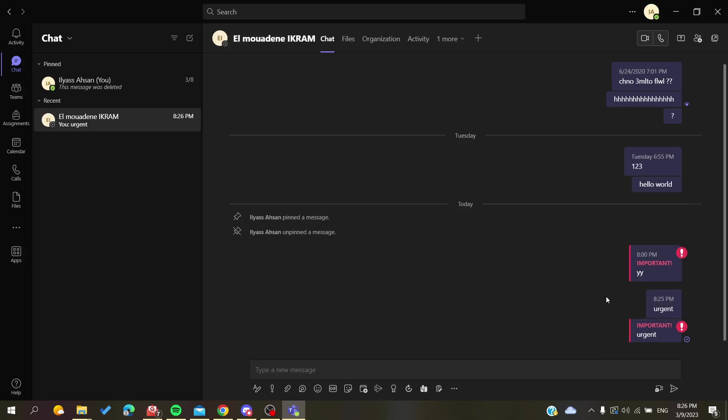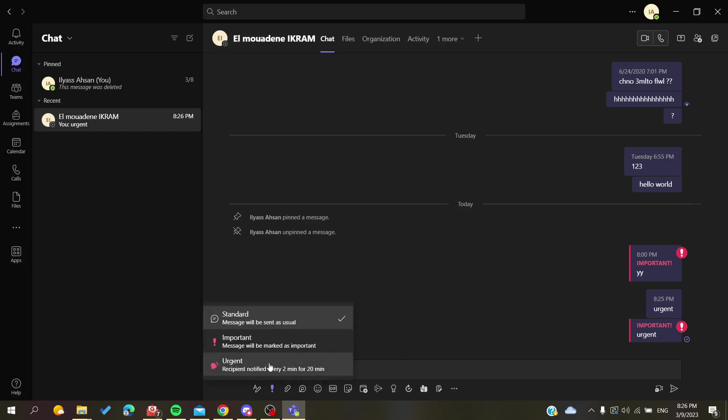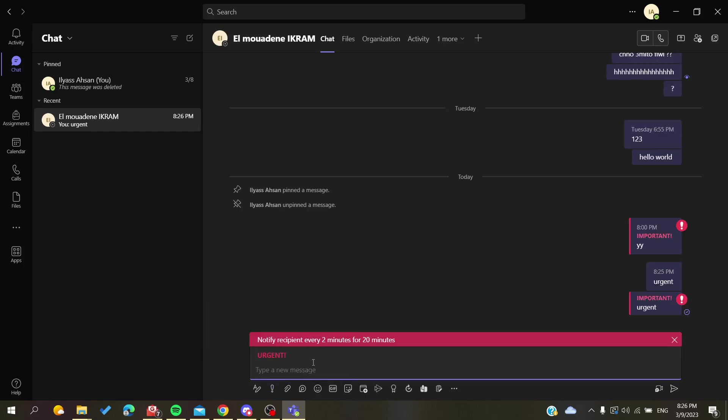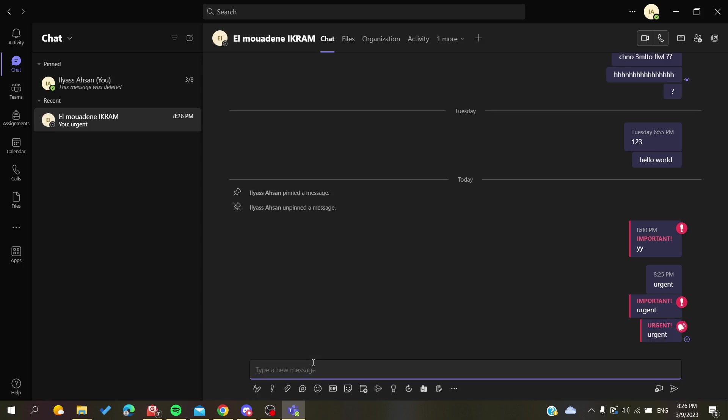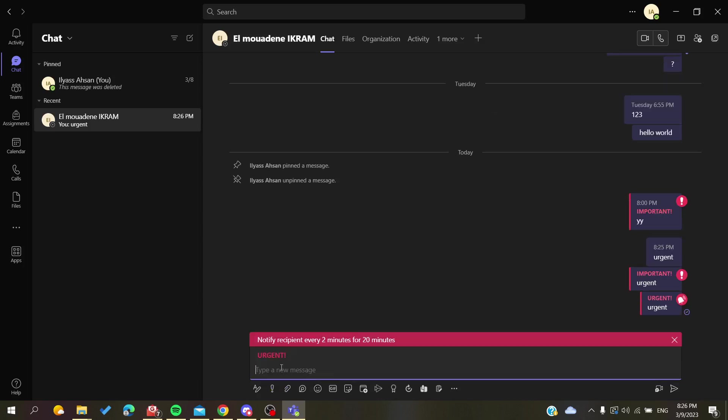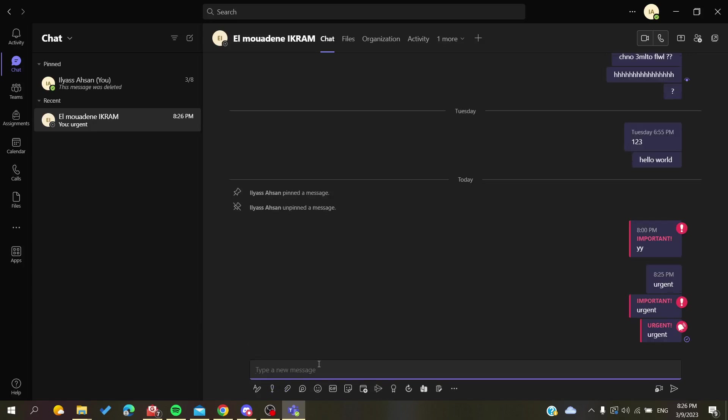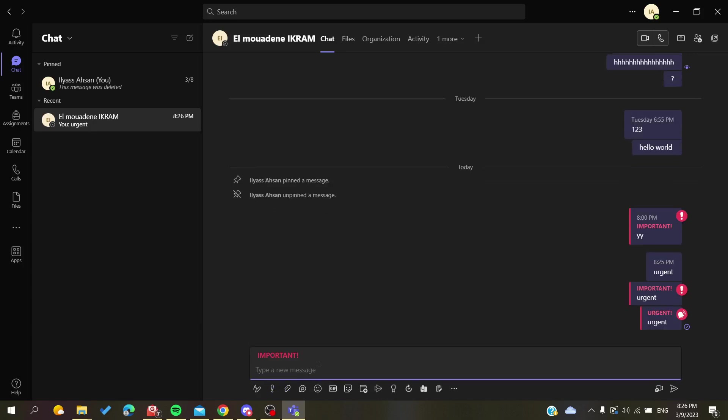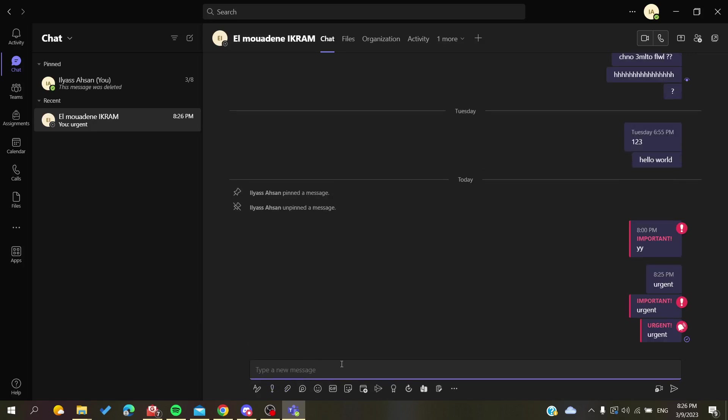So basically you can just remove it while you are writing the message. As you can see, let's just have this urgent and we can take it off by clicking Control + Shift + I.